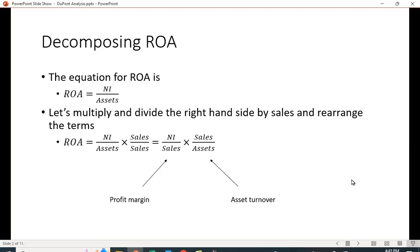Now we have a better understanding of our return on assets. Is it because we're highly profitable, or is it because we're very efficient in using our assets to generate sales?